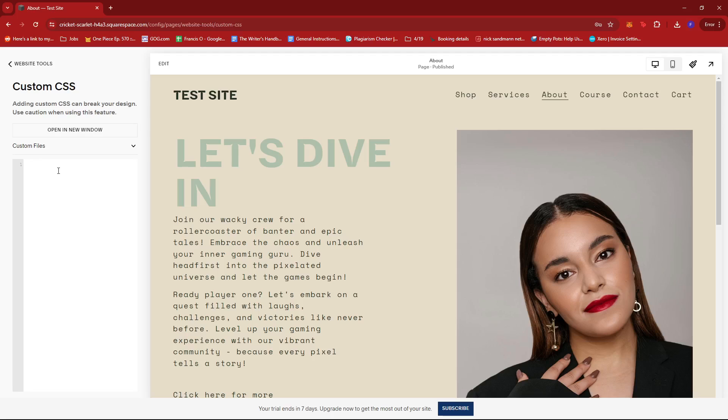Here, we'll be typing in a specific CSS code that will allow us to change the paragraph spacing of our text. This code will be P, and then add the curly brackets.